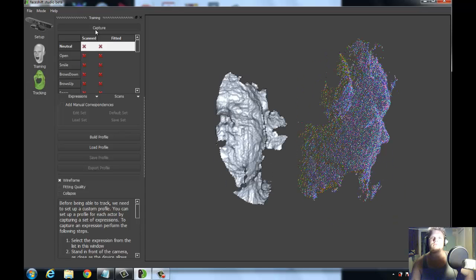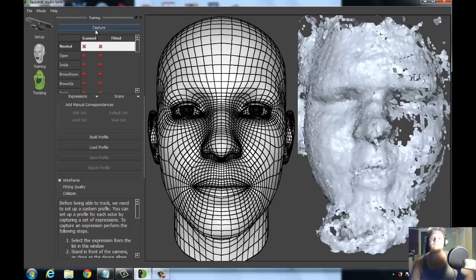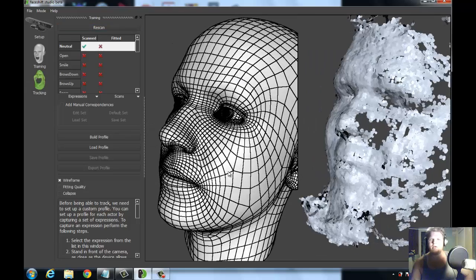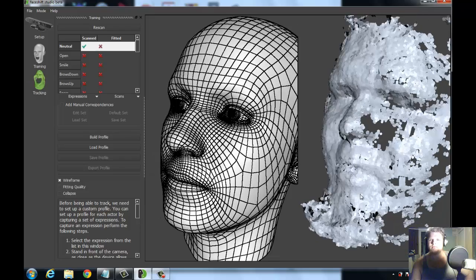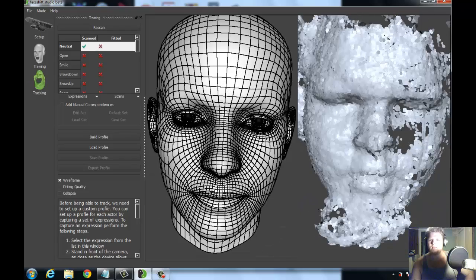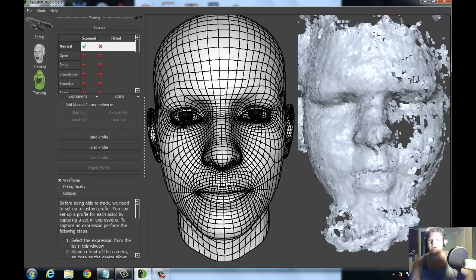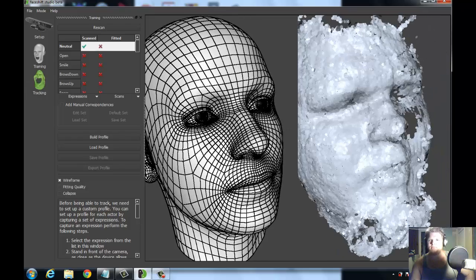And you'll see it's messed up because I was talking, but you get a general idea. It'll go and put together basically a point cloud system of your face.